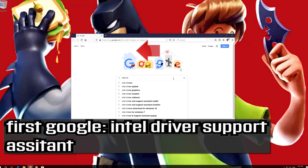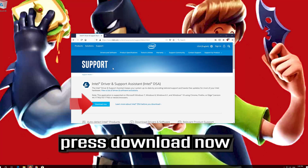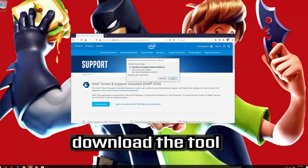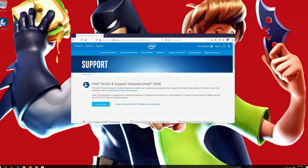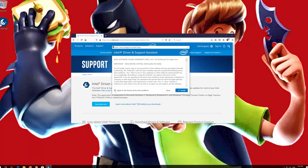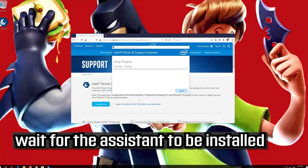If you have an Intel GPU, first Google Intel Driver Support Assistant. Open the first link and press Download Now. Download the tool, then double-click the installer. Agree with the terms and press Install. Wait for the assistant to be installed.